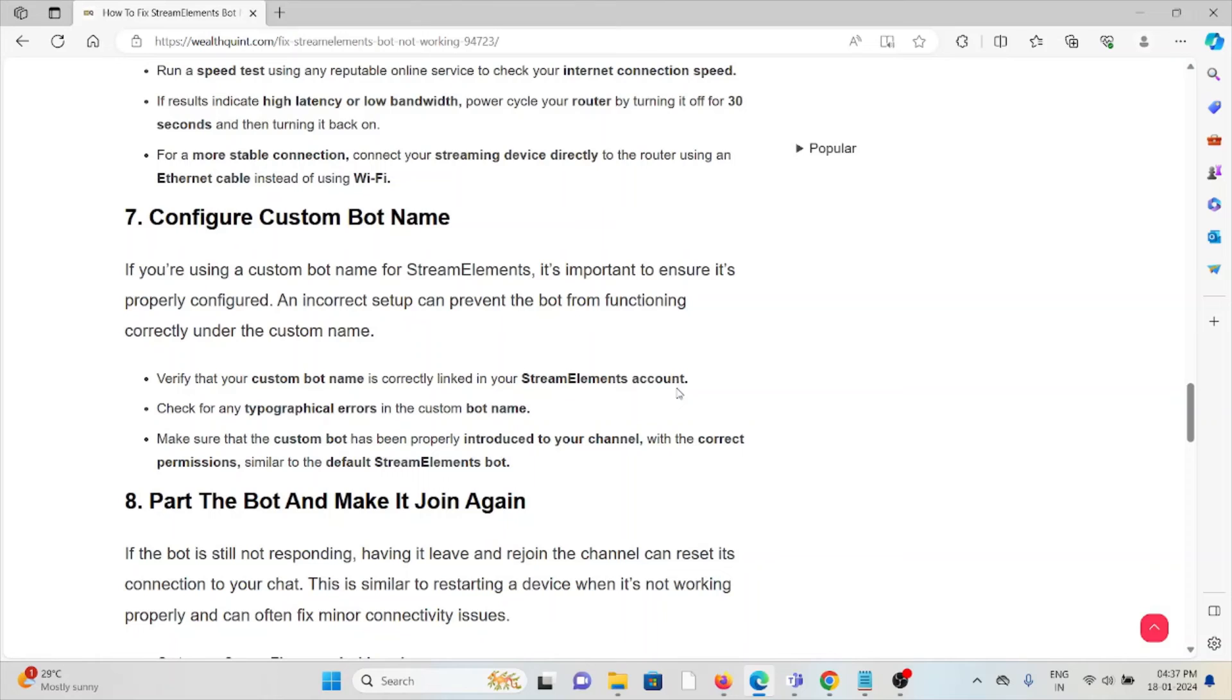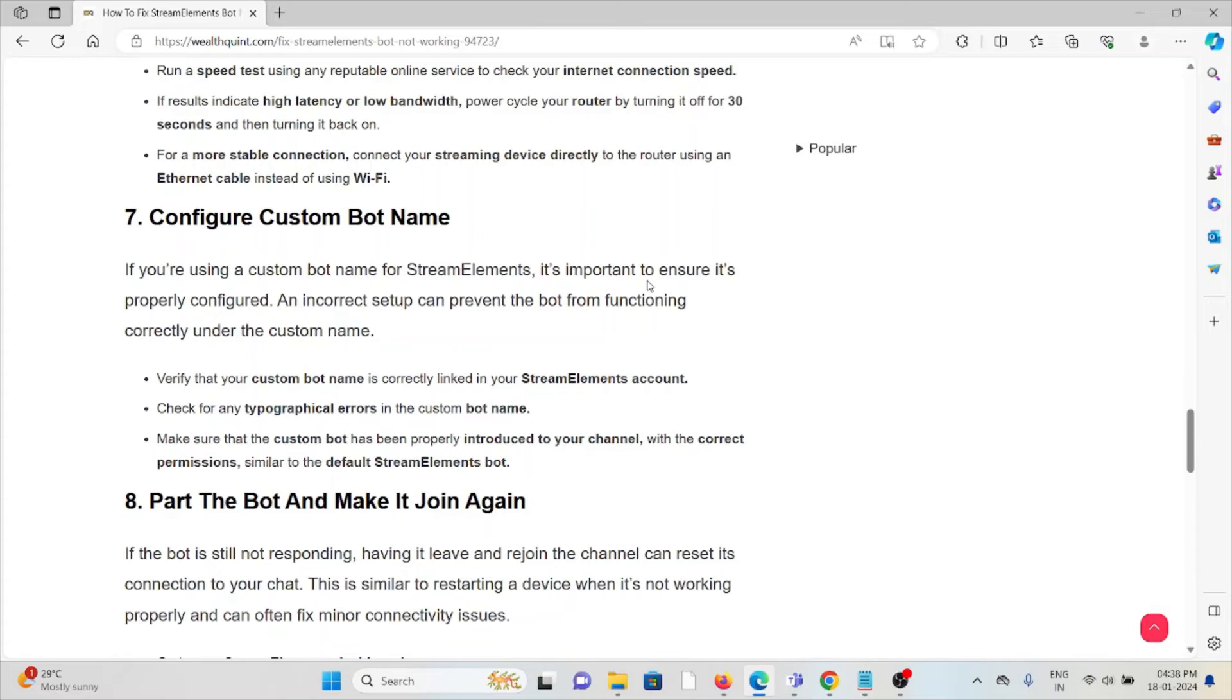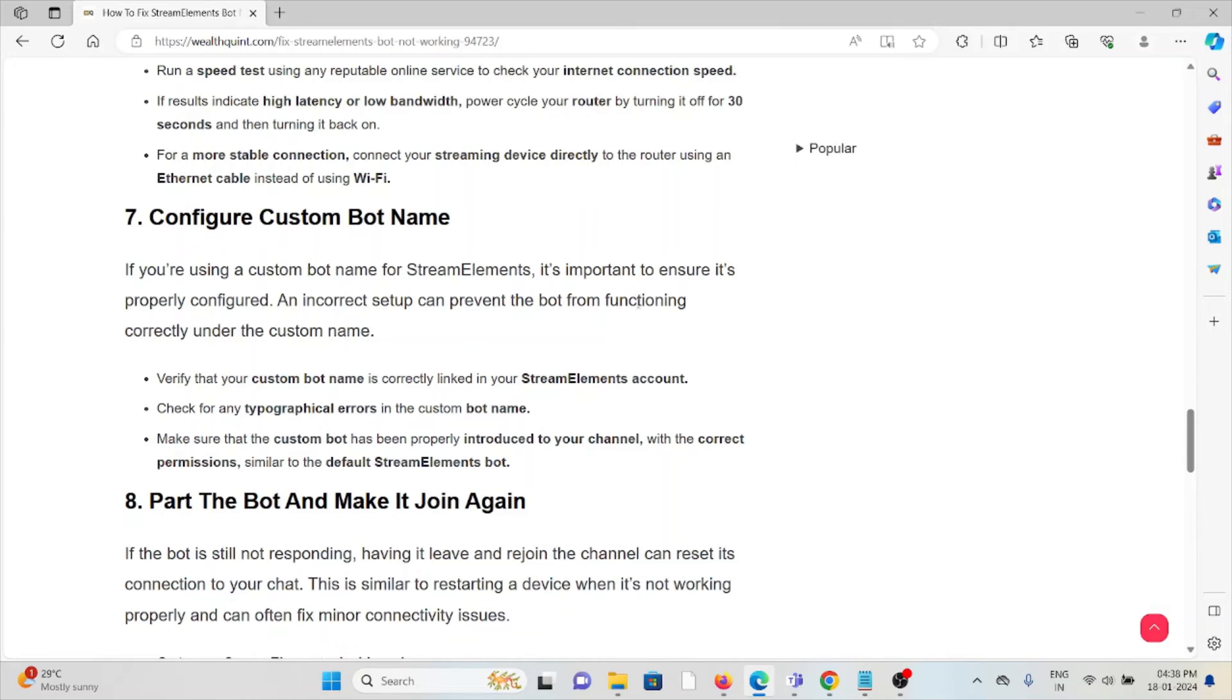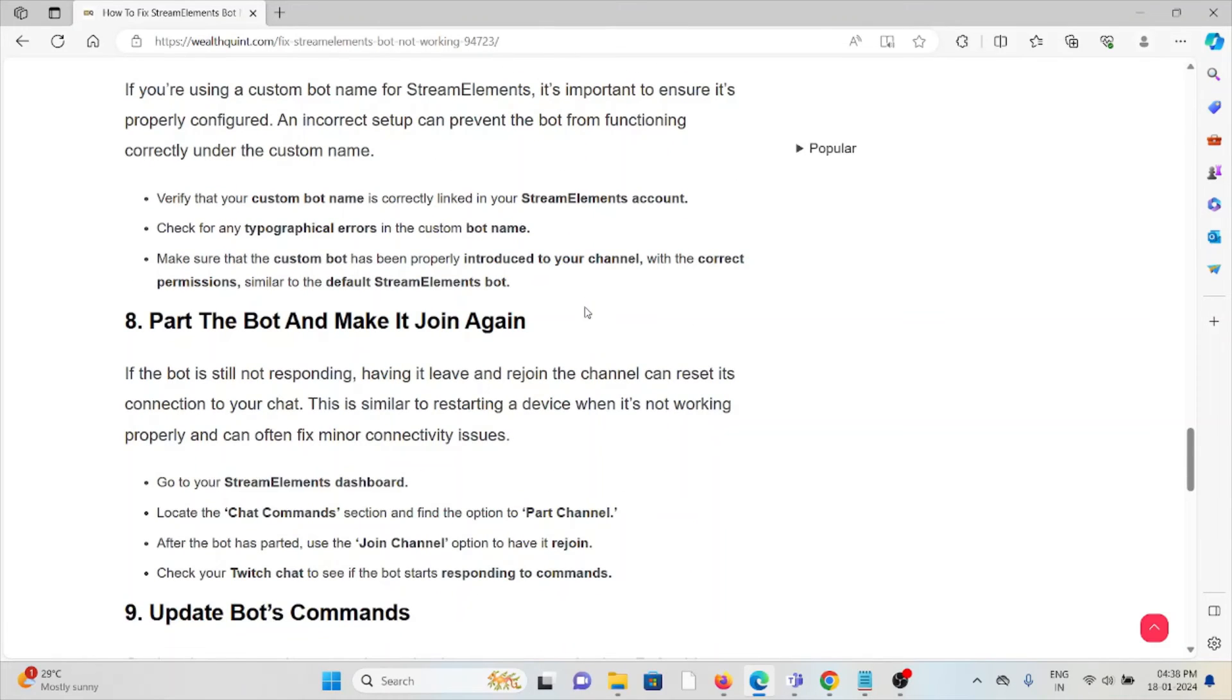The seventh method is to configure a custom bot name. If you are using a custom bot name on StreamElements, it's important to ensure it's properly configured. An incorrect setup can prevent the bot from functioning correctly with the custom name. Verify that the custom bot name is correctly linked to your StreamElements account. Check for any typos or errors in the custom bot name. Make sure that the custom bot has been properly introduced to your channel with the correct permissions, similar to the default StreamElements bot.